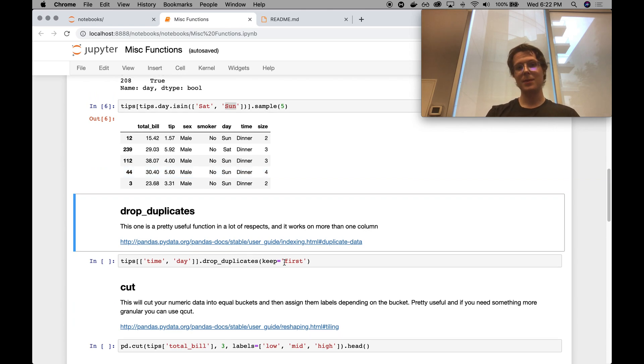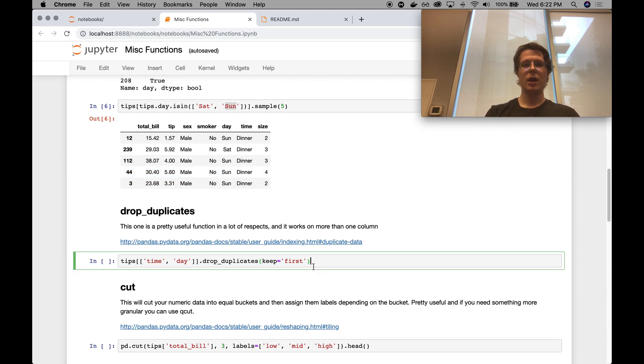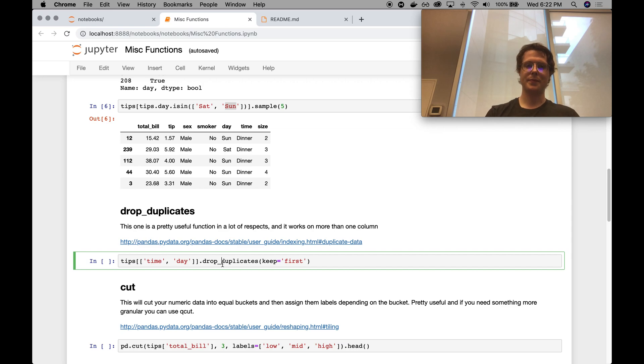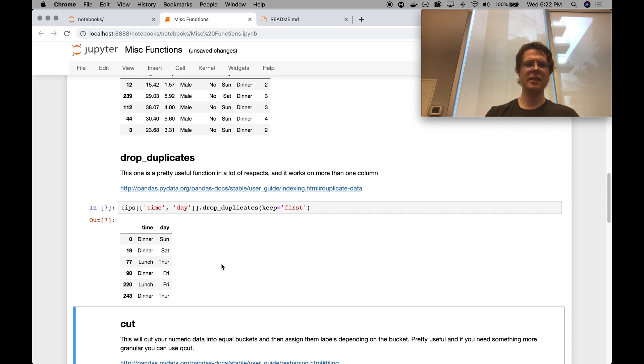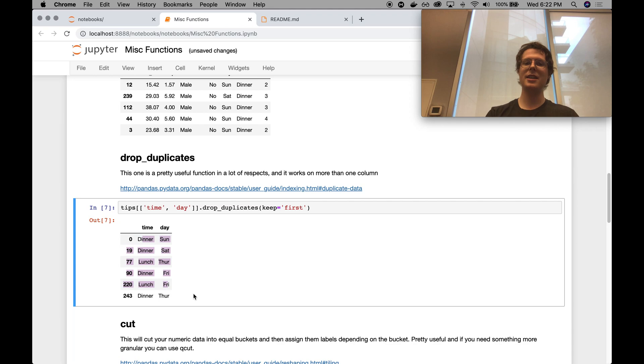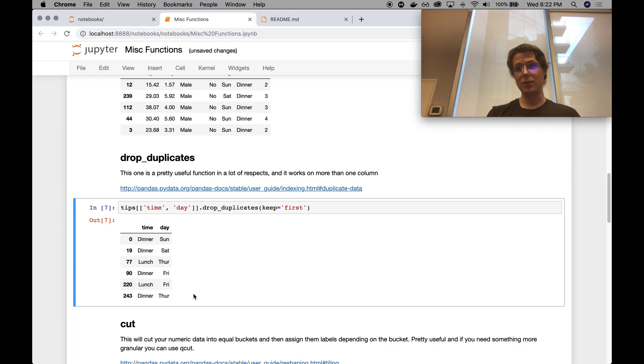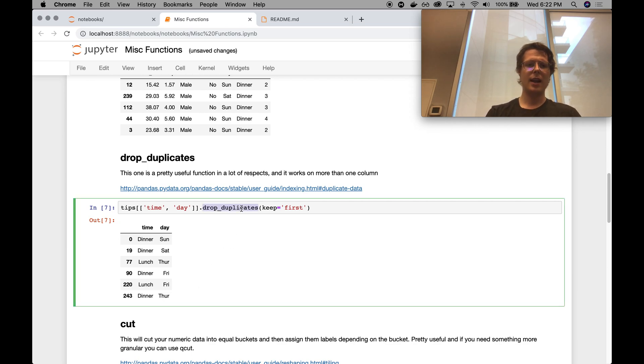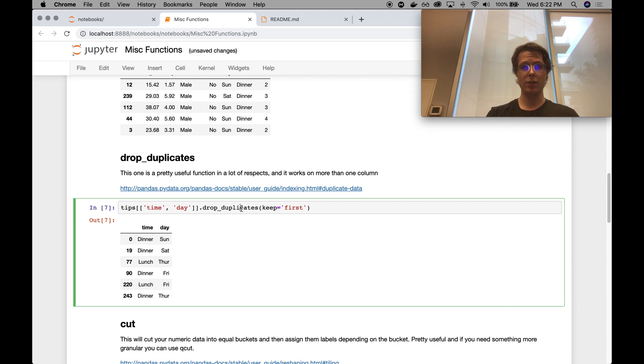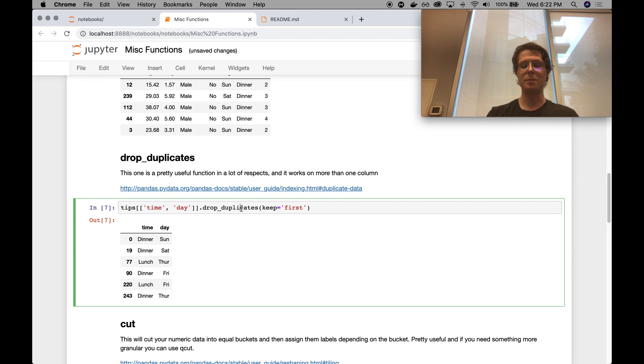Drop duplicates. Another super useful thing to do. So in this case, I can take the time and the day, I can drop the duplicates from them, and this gives me all unique combinations of time and day. Kind of cool. You can always use a group by to have done that specific thing. But, you know, drop duplicates is a pretty useful thing to do. I don't find myself using this too often, specifically not in machine learning type processing, but it can be pretty useful.